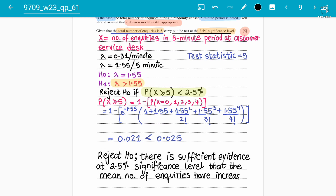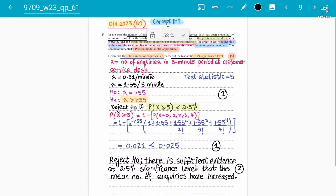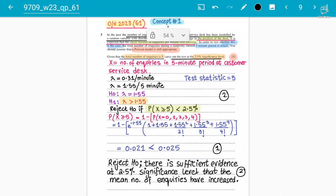For marking: one mark for comparing the statistic value with the significance level, two marks for rejecting H0 and showing sufficient evidence, and two marks for writing down the null and alternative hypothesis. That's how concept number one works — solving hypothesis testing for a Poisson mean. Make sure to practice more questions and follow along for binomial and normal distribution hypothesis testing.